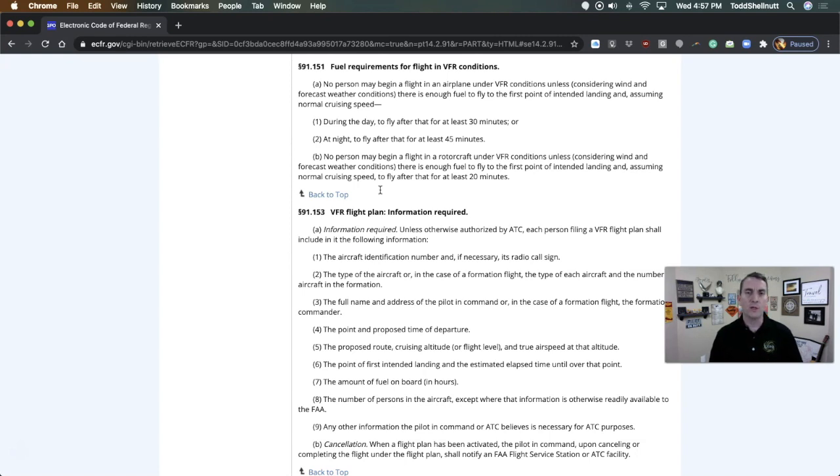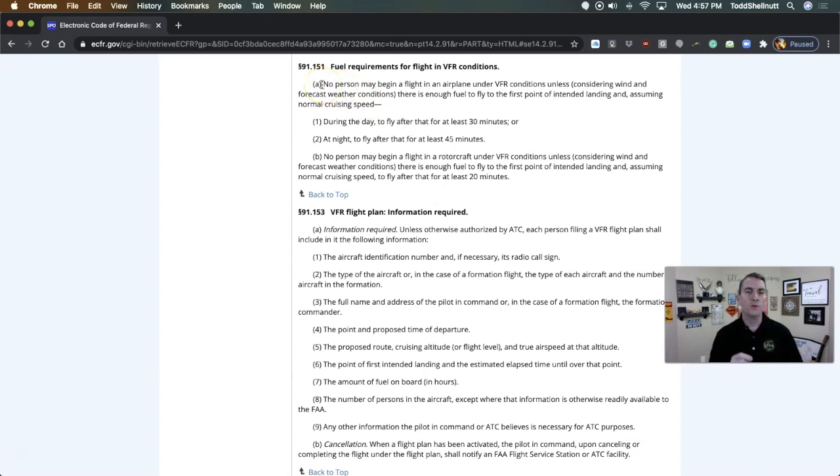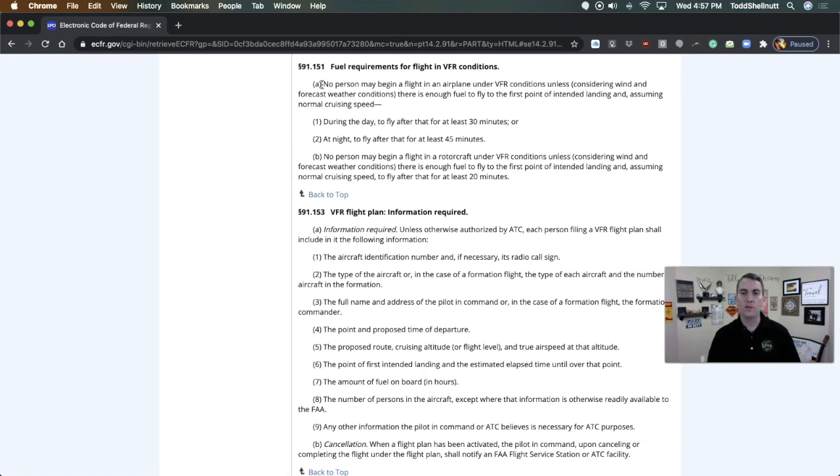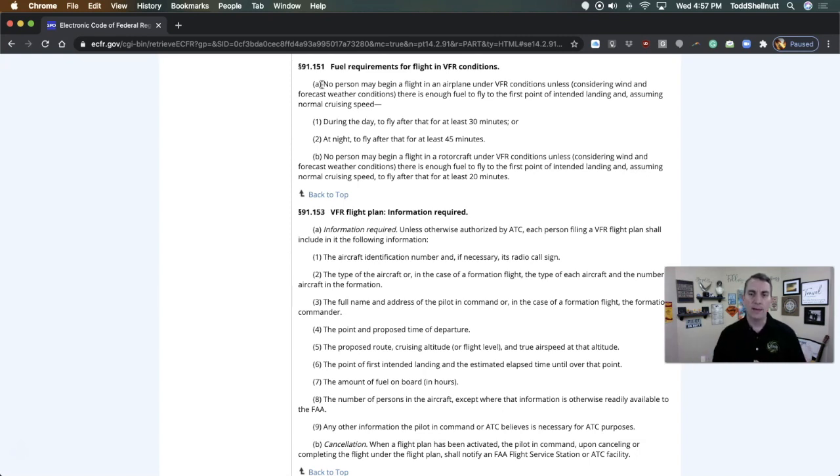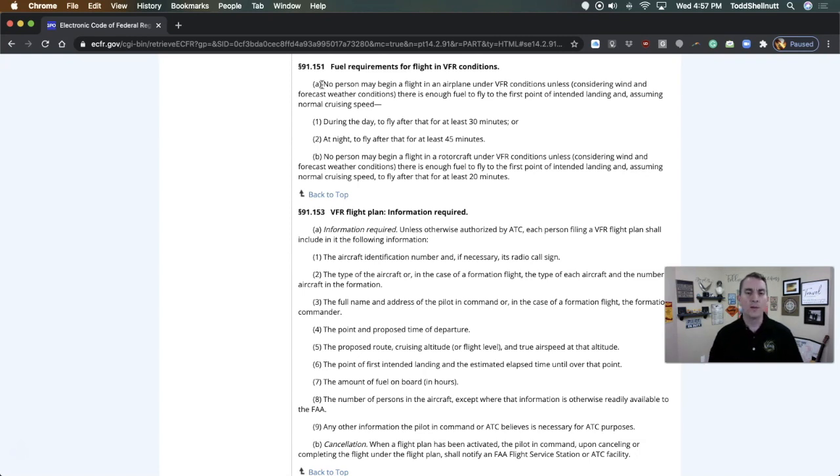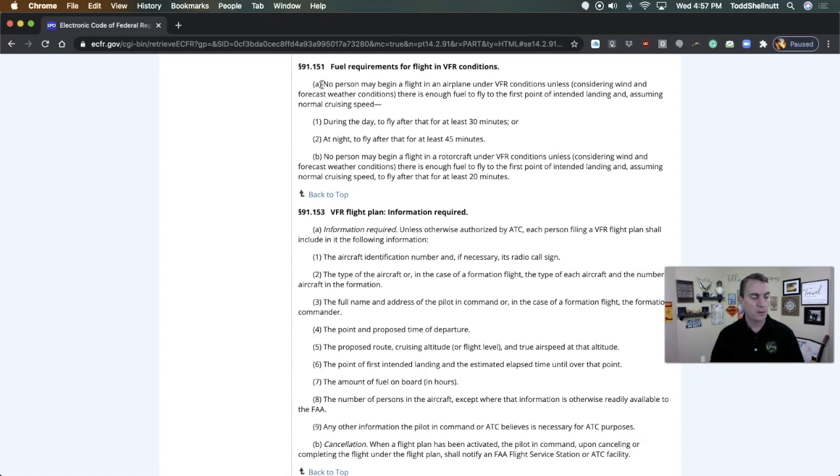Here is the explanation as to why that situation was perfect. If you read the wording here, it says no person may begin a flight in an airplane under VFR conditions unless there's enough fuel to fly to the first point. No person may begin a flight. So he did not begin a flight. He had enough fuel to go for 30 minutes past that point. And he did. He met all the requirements. Therefore, perfectly legal. Is it safe? I don't know. That's a 91.13 question. I'd have to let a safety inspector deal with that, whether or not he or she says that's safe.